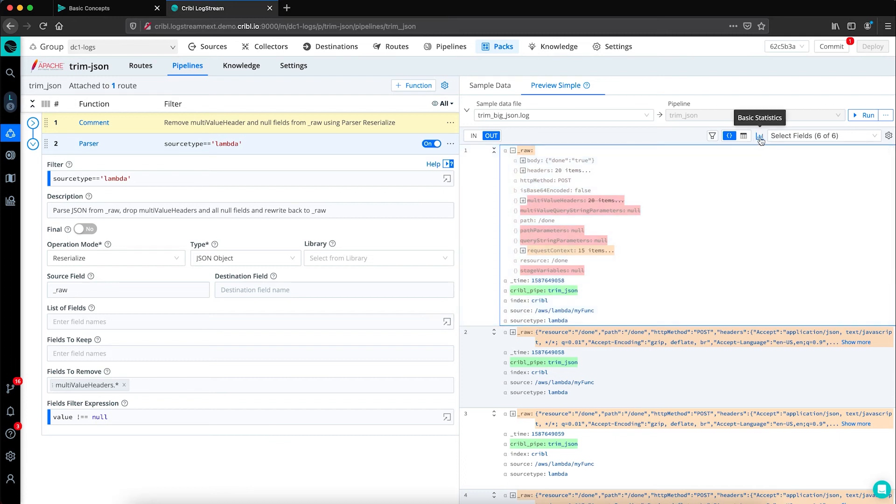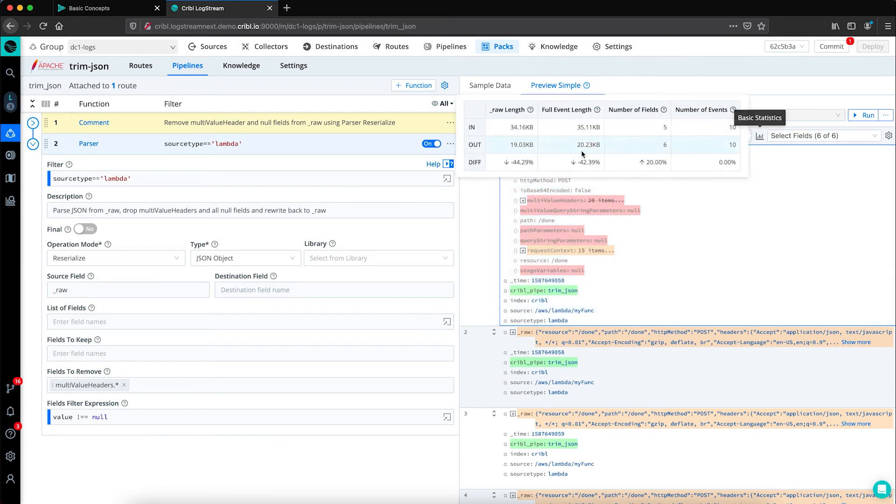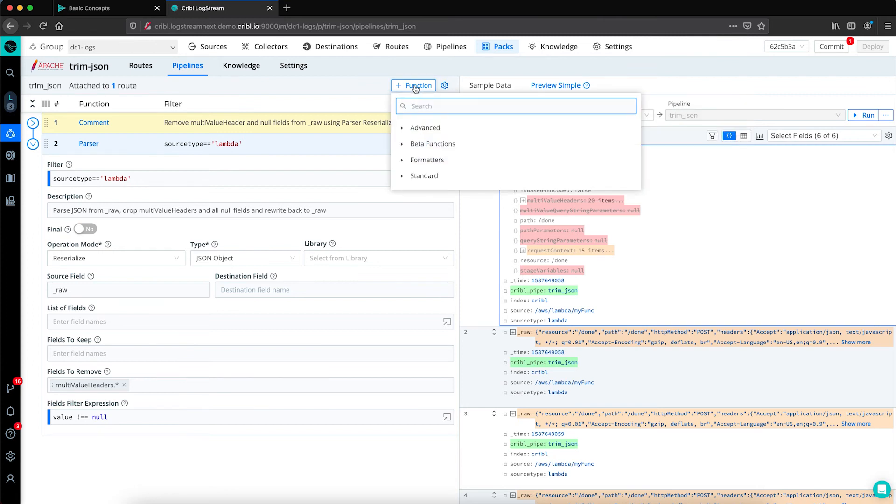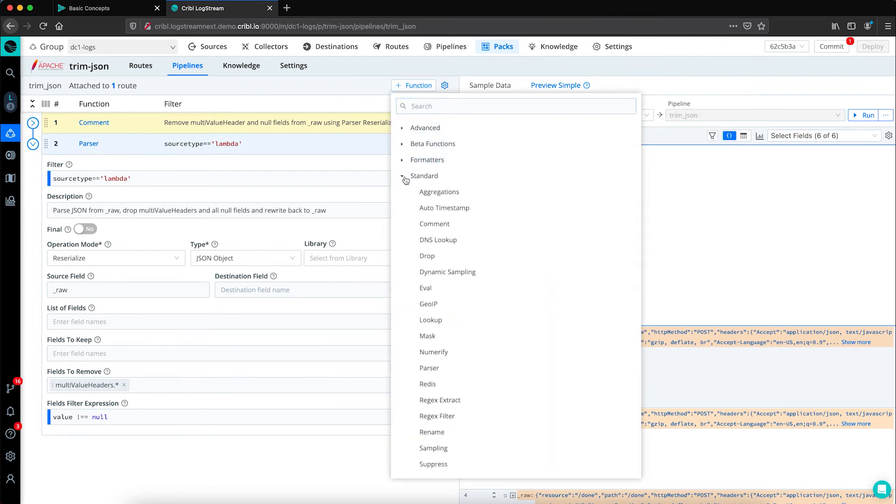Clicking on basic statistics, you can see with this one simple one function pipeline, we've reduced the amount of data in underscore raw by about 45%.